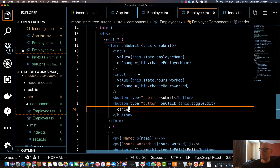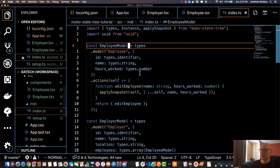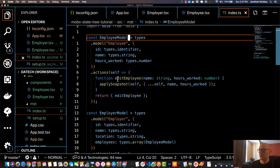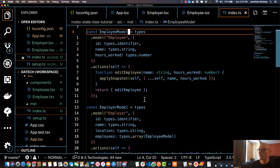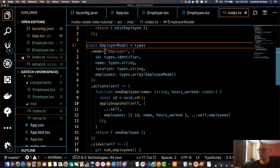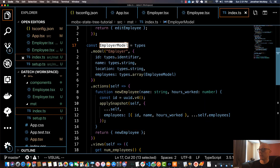In this video we're going to talk about asynchronous actions in MobX State Tree and also some basics on lifecycle methods. In this particular case, what we'll do is make a function at the employer level to just send the employer information to some sort of endpoint.